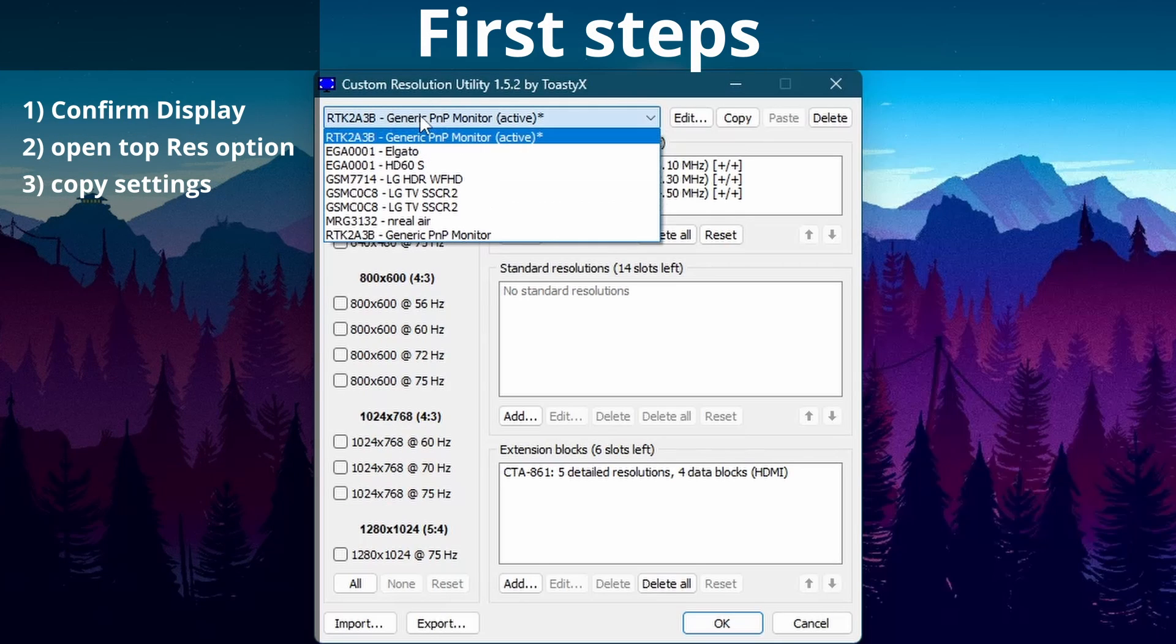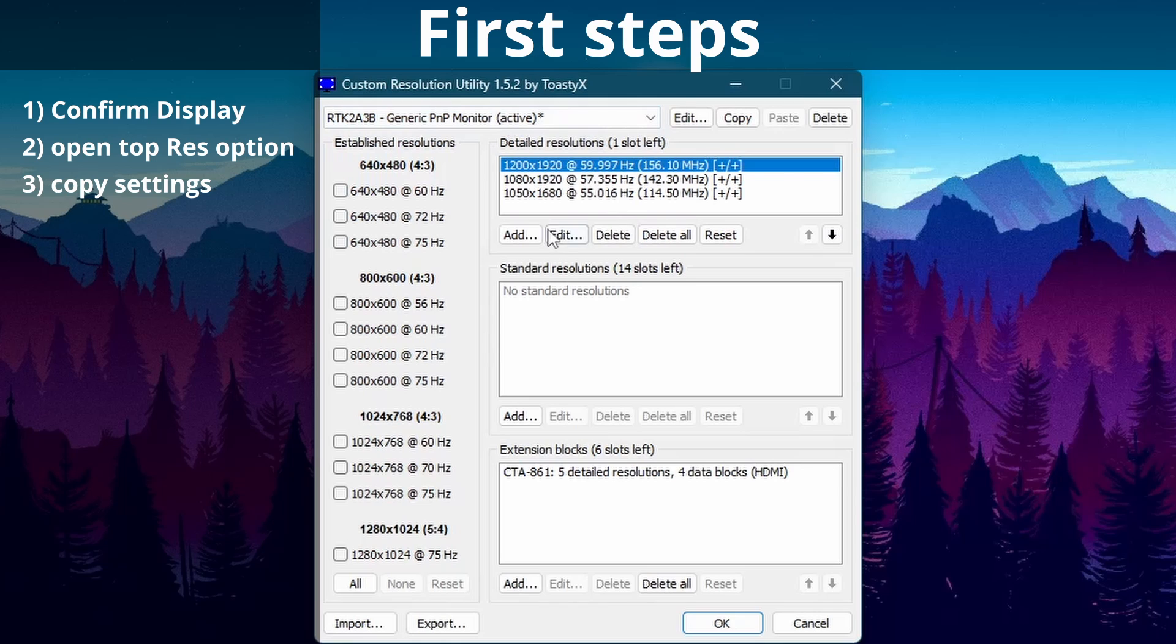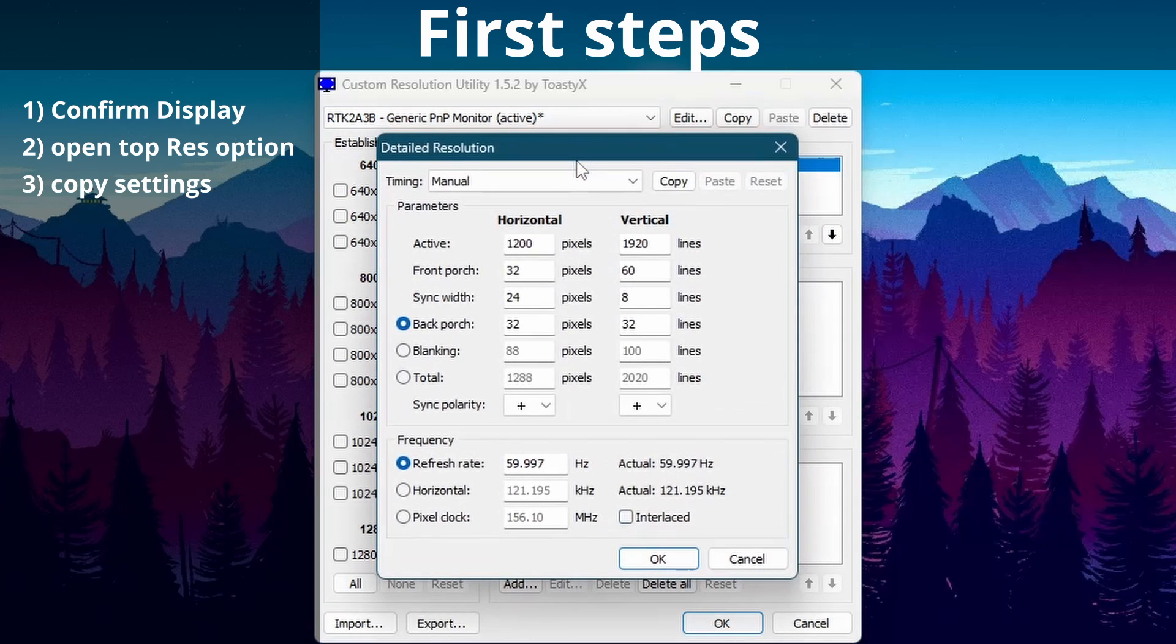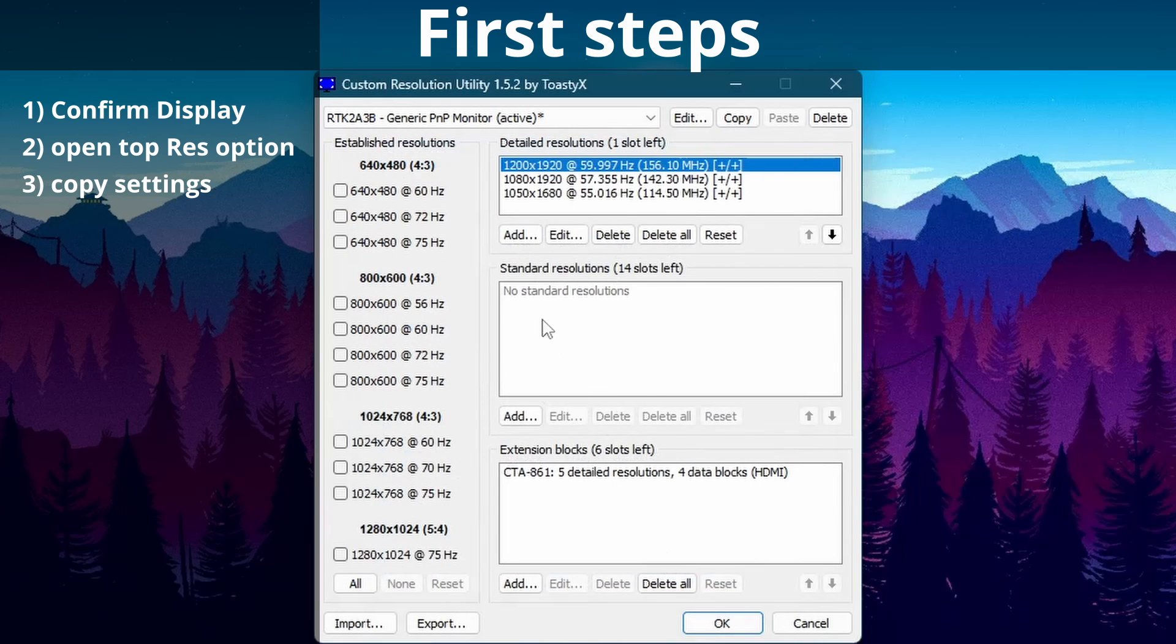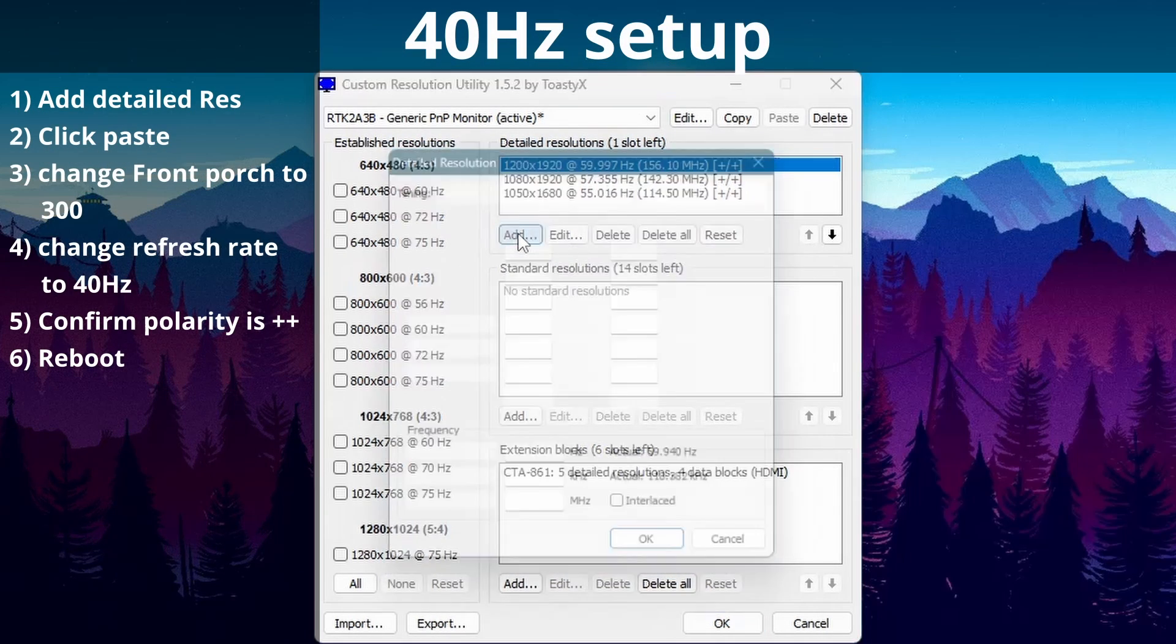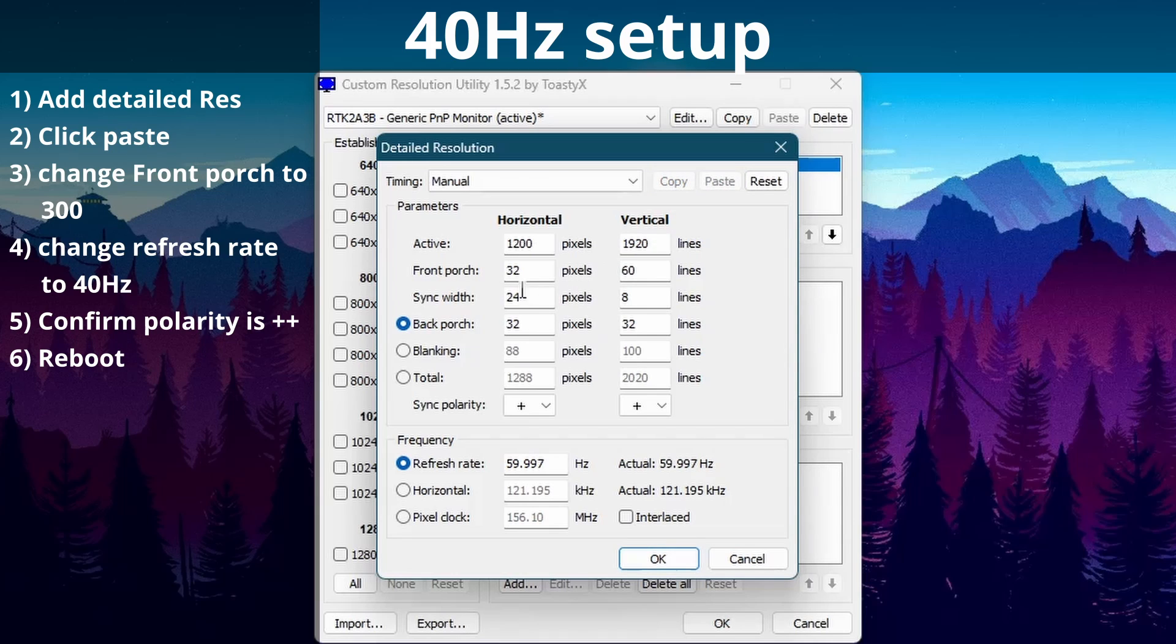Now that we've got Custom Resolution Utility open we can make sure that our internal display is selected. Then we're going to click the top resolution, the 1920x1200, and we're going to copy the settings here. And then we can click OK. We're going to add and we're just going to click paste. And then we're going to tweak the settings from here.